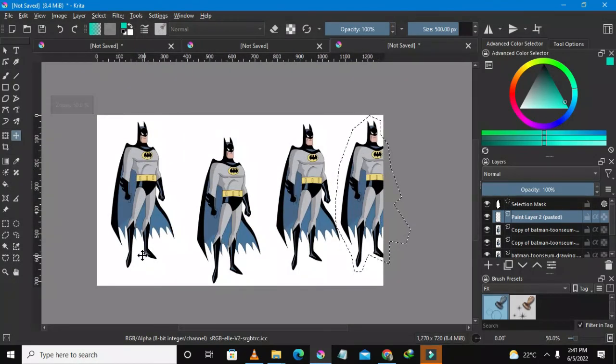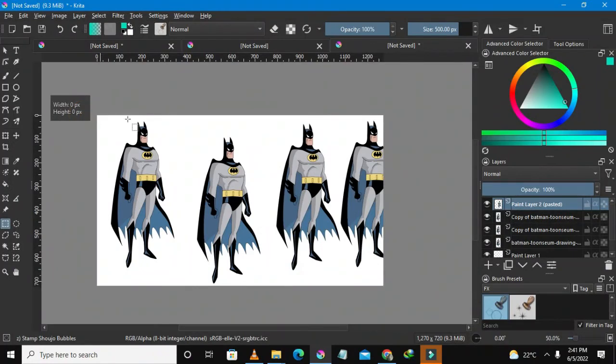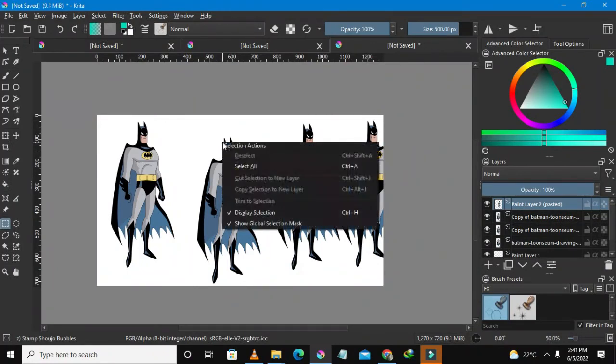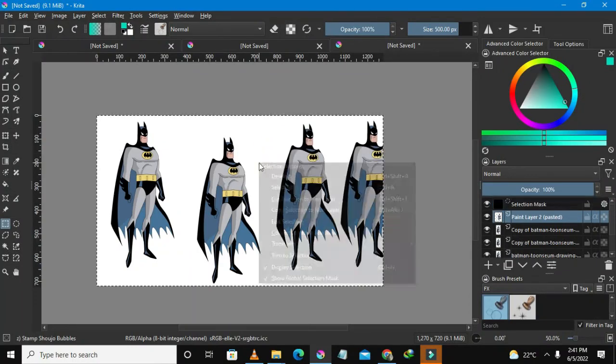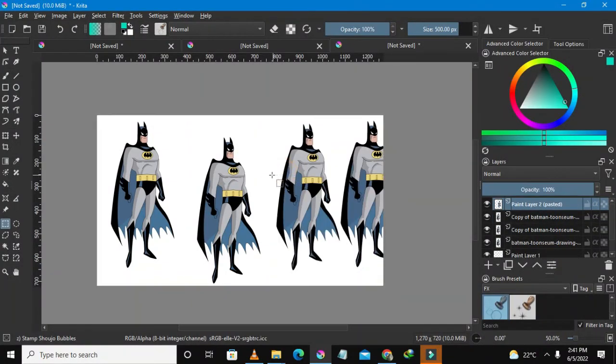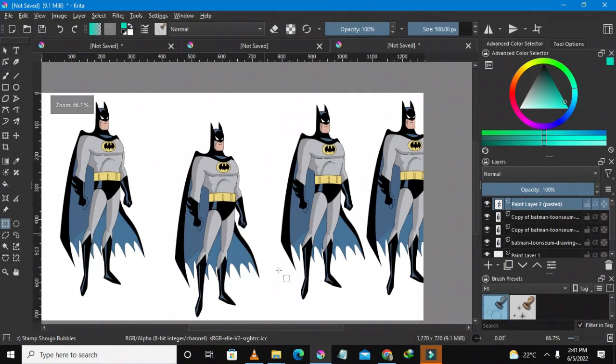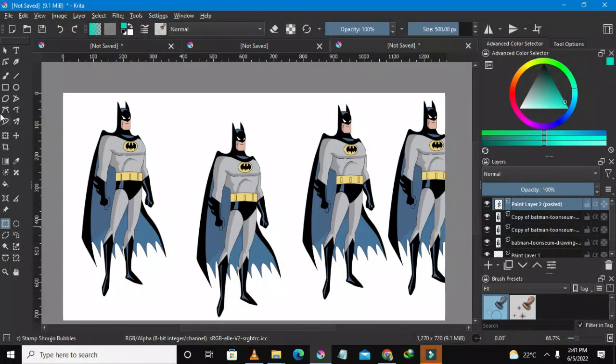So there you go guys, this is how you could actually duplicate easily Batman. And to be able to deselect, just literally press the right button and then you could just see here there's this deselect button. So you just click that or press Ctrl+Shift+A. So guys this is our duplicated Batman.